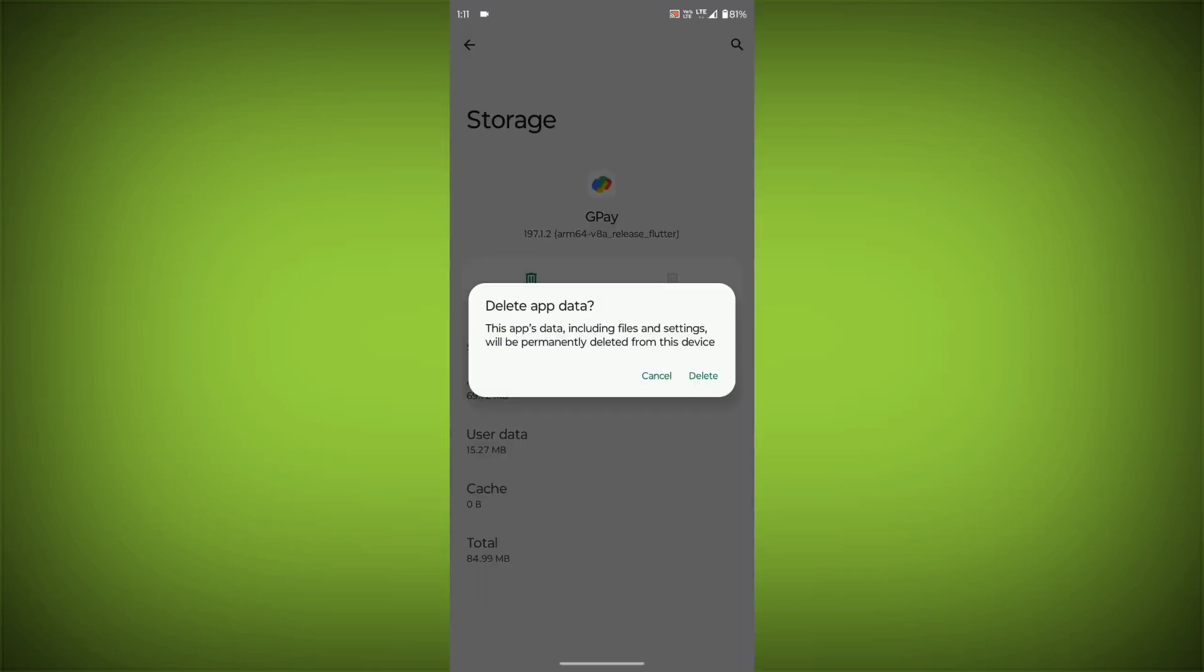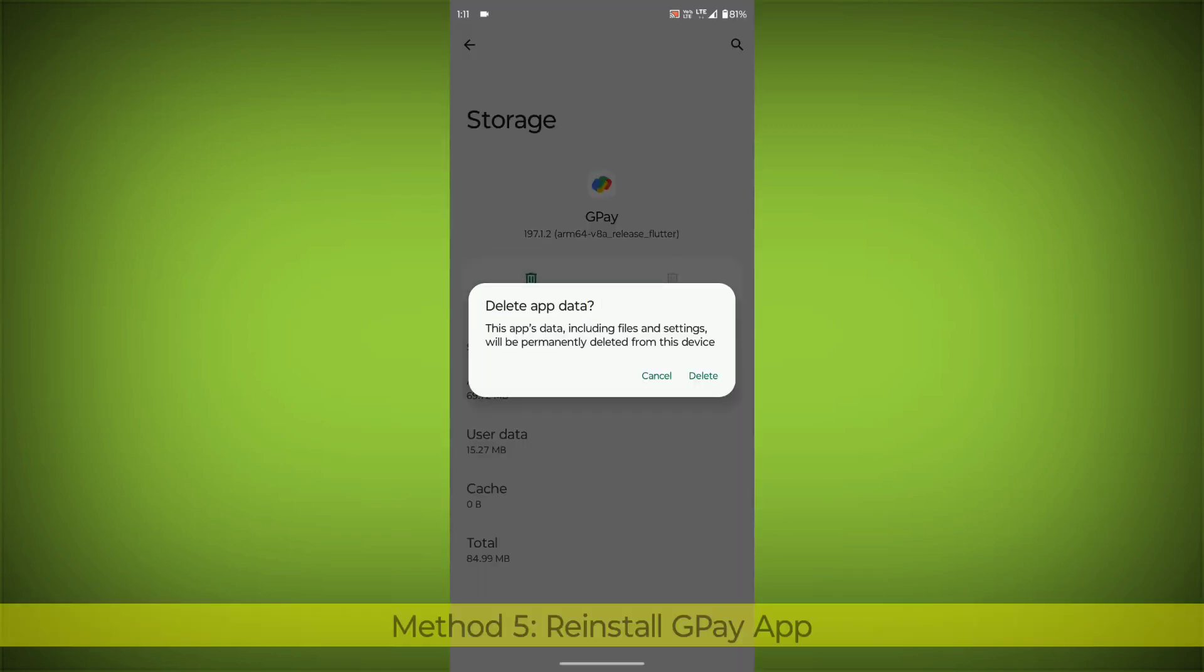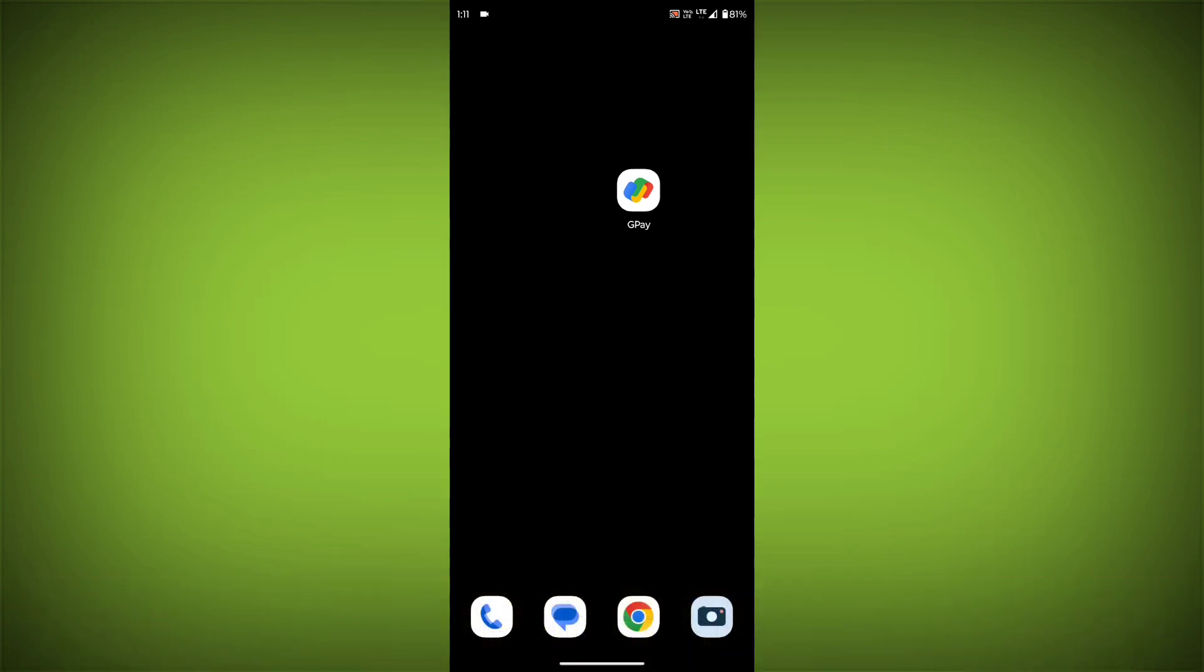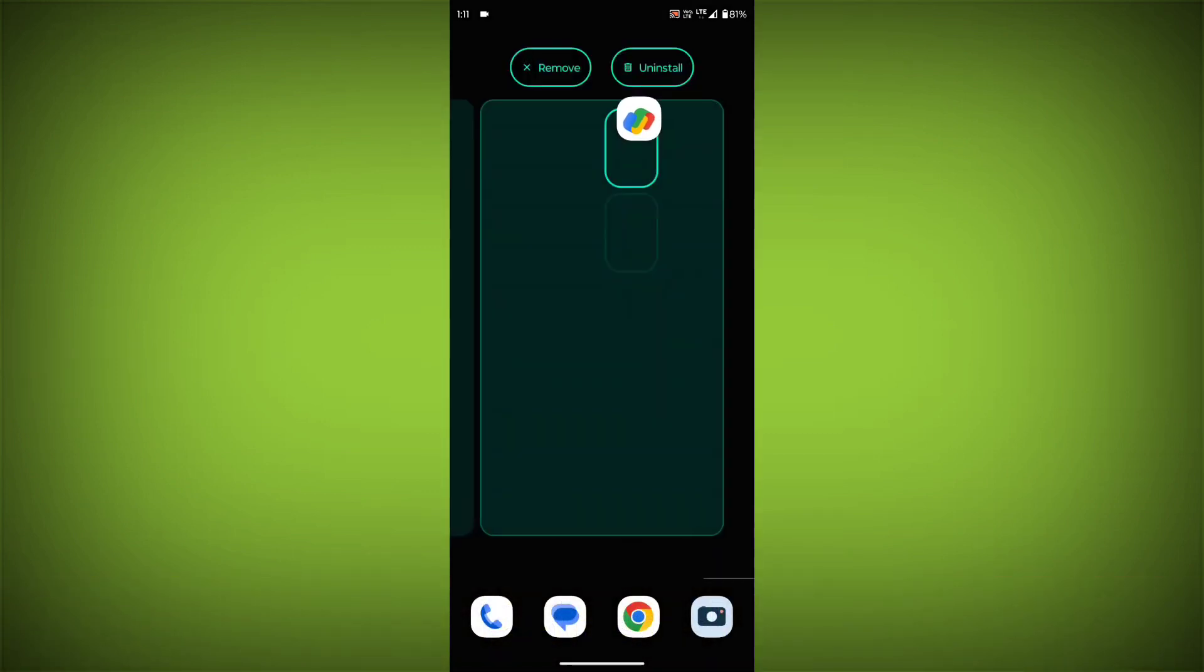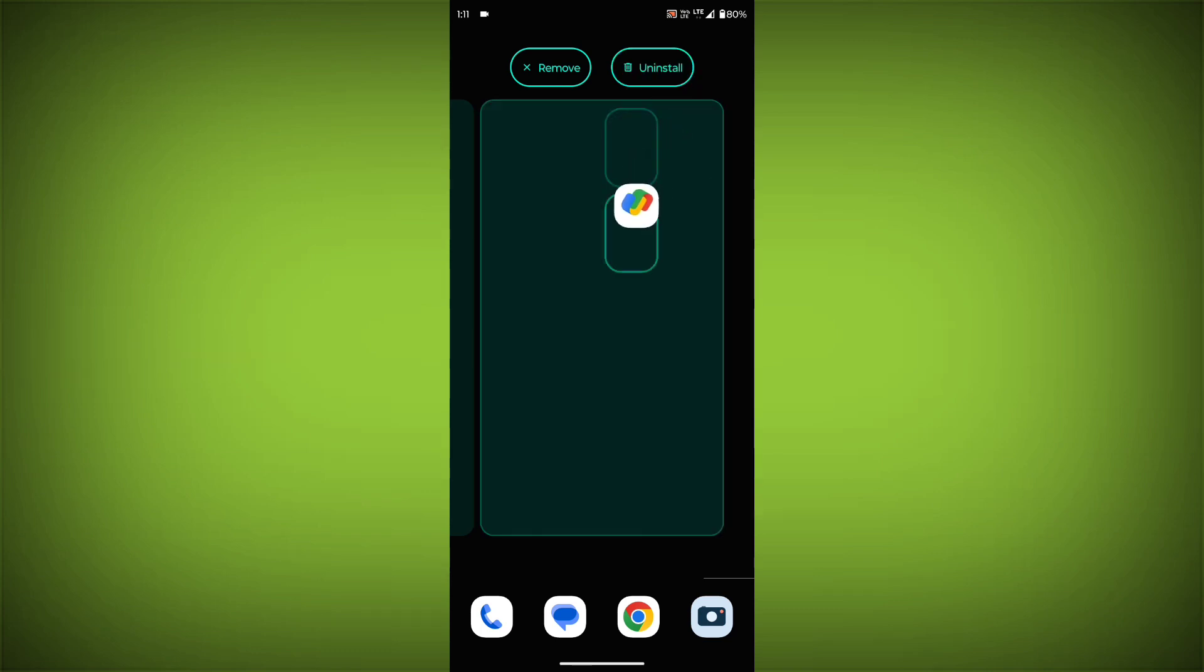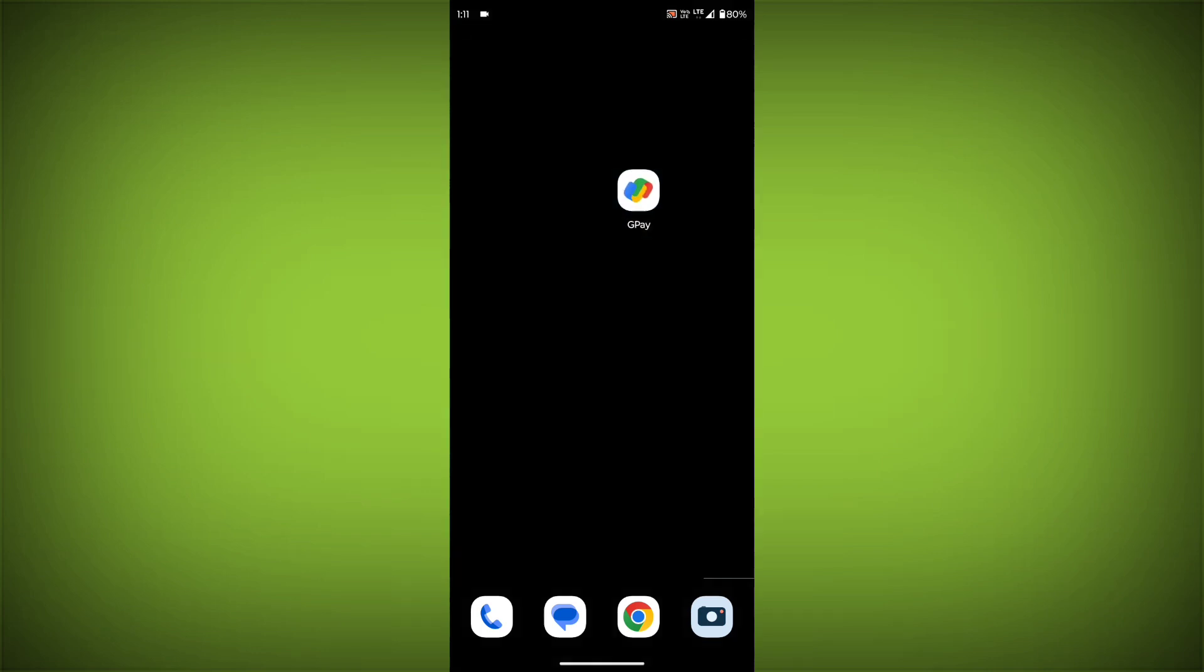Method 5: Reinstall the GPay App. If you have tried all of the above steps and the error is still persisting, you can try reinstalling the GPay App. This will remove the app completely and then install it again from the App Store.